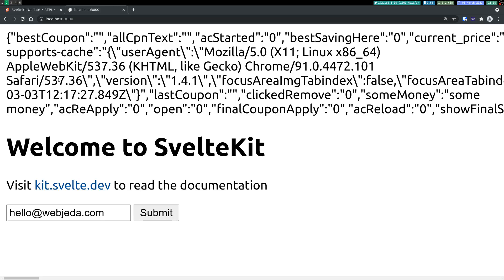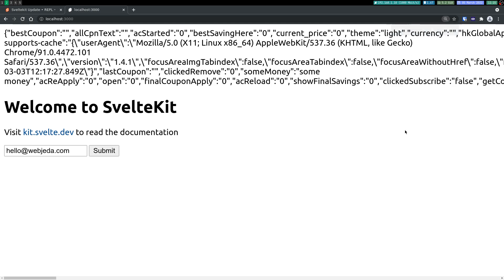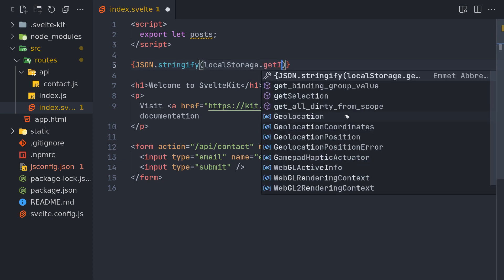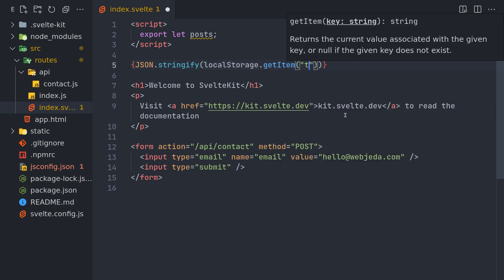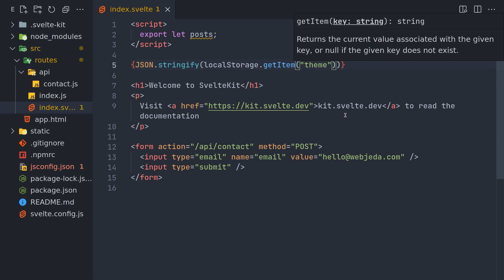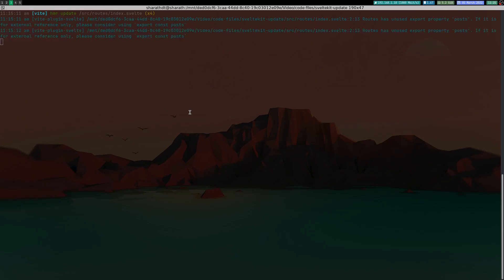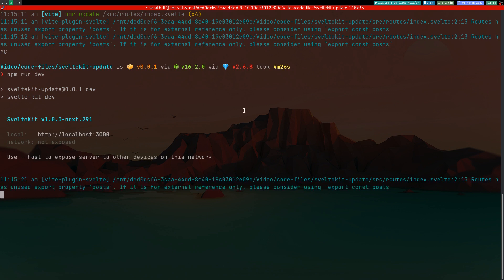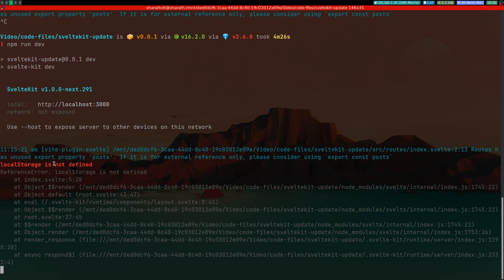In JSON.stringify it shows the entire thing which may not be needed. I'll try to get just the theme maybe, so what I can do here is dot get item theme. Now it's getting theme is light. So let me go to the server and try to restart it and you see an error called local storage is not defined. So this is a server-side error where local storage is not found on the server.